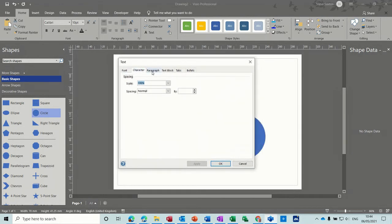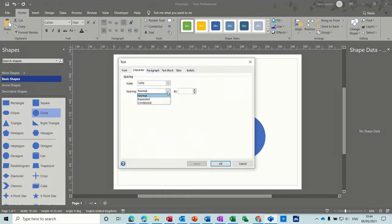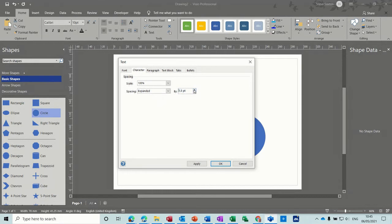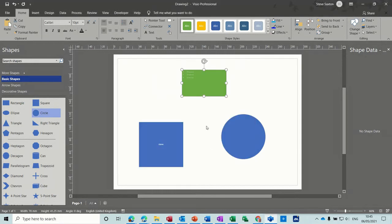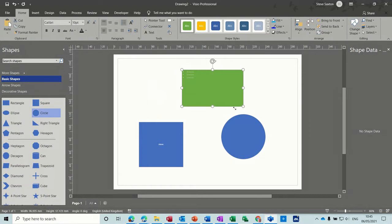So it's the same way of getting into it. So character spacings, you can expand them. Let's do that. Okay. So that's just widened. I'll make this bigger. Just widen the gap between the letters.